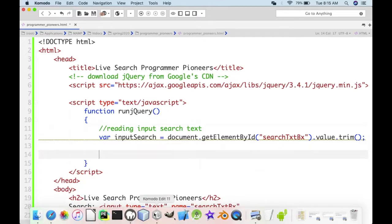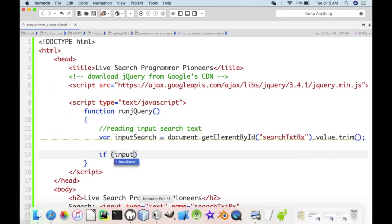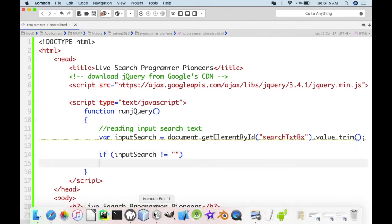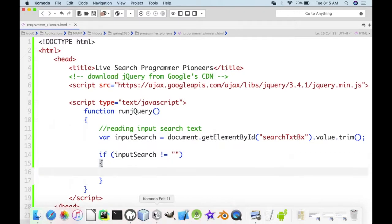The only validation we do is: if the user doesn't type anything, just stay there — we don't need to send an alert. So: if inputSearch is not equal to blank — meaning you typed something, whether a number, letter, or whatever — we do things here.